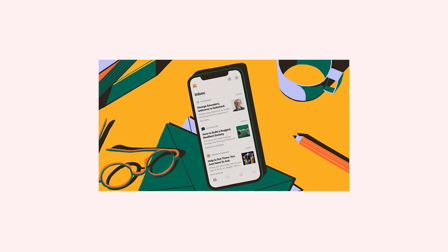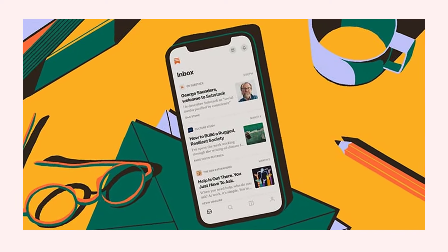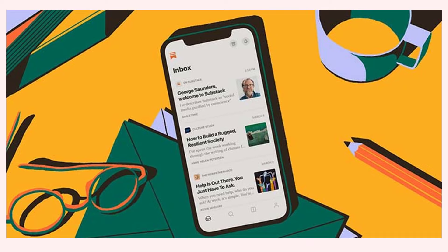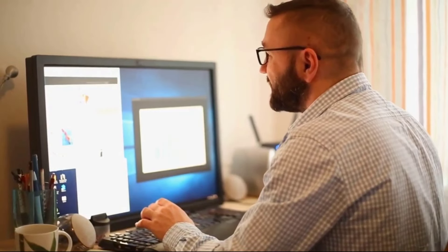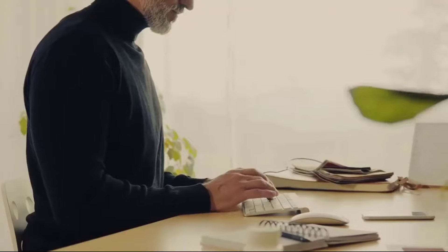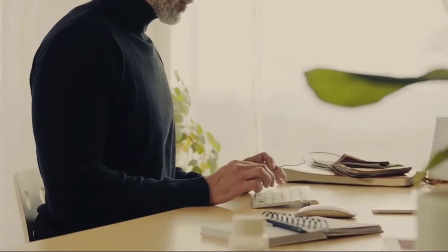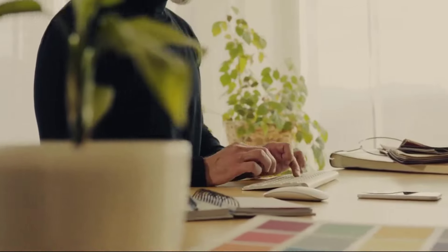In summary, Substack offers a user-friendly platform for writers to create and distribute their newsletters, build their audience, and monetize their content. Substack takes care of the technical details, such as email delivery and payment processing, allowing writers to focus on creating great content and building their community.